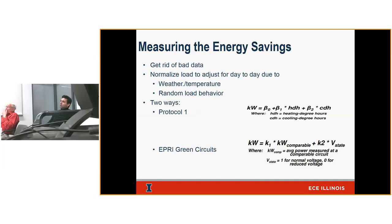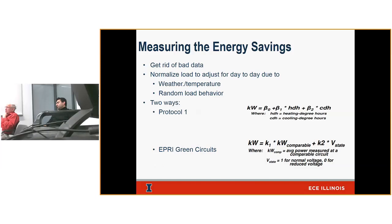These are the two main protocols used to measure VVO savings. First, get rid of bad data — zeros, missing voltage information, communication failures. Then normalize for day-to-day changes in weather, temperature, and random load behaviors. Protocol One uses a basic linear regression with coefficients for heating degree hours and cooling degree hours, since these are the most impactful to your load. I looked at a feeder with 8,760 hours of data and got every hour of temperature data from a nearby airport — a correlation of 0.98 between temperature and measured megawatts on the feeder.